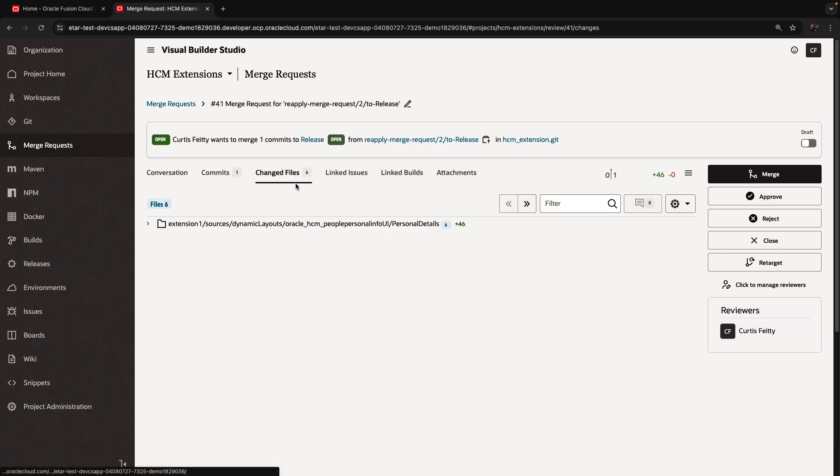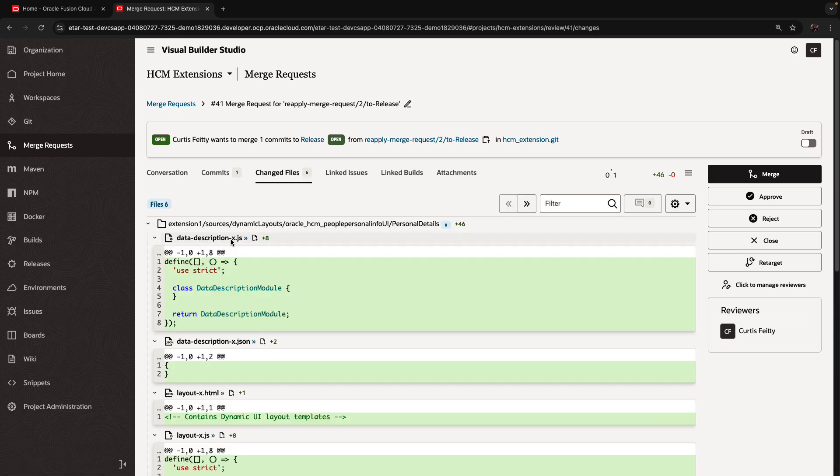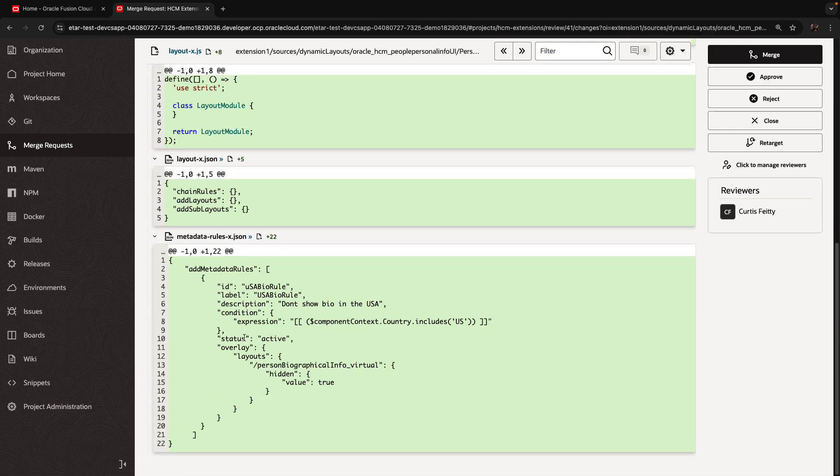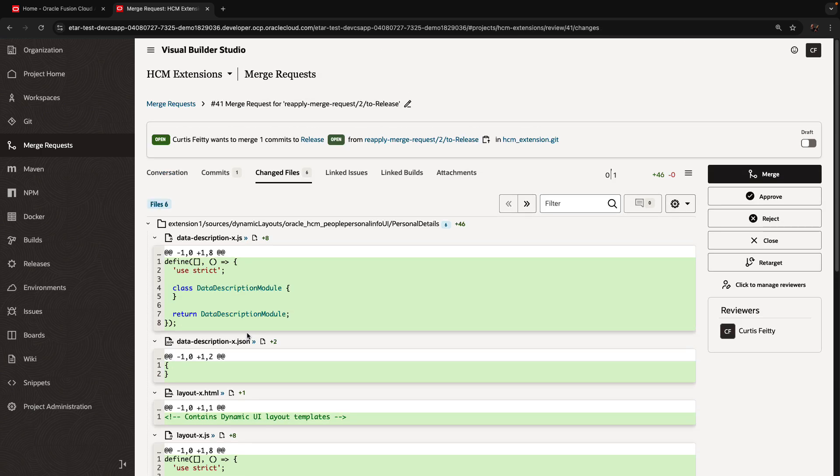And just like before, you can review, you can see the six files that were changed. Again, it's just those six, it's not the other three.